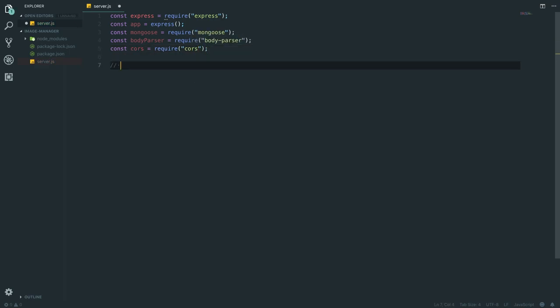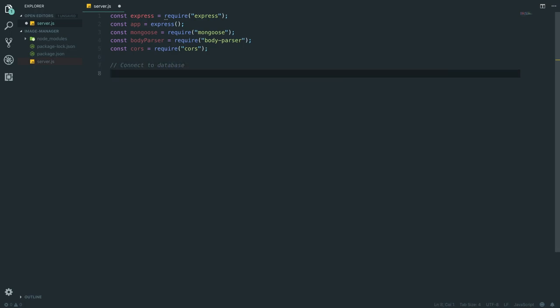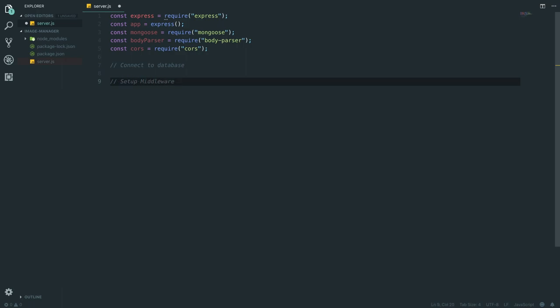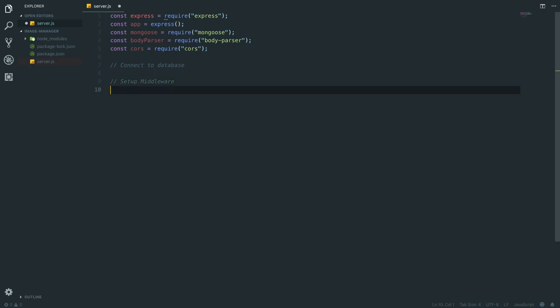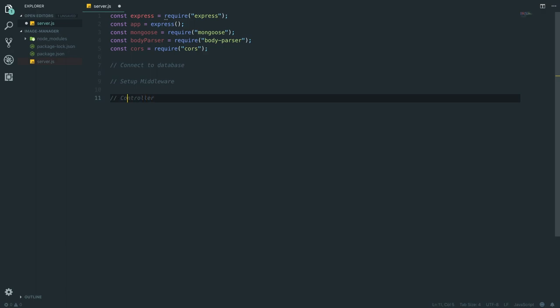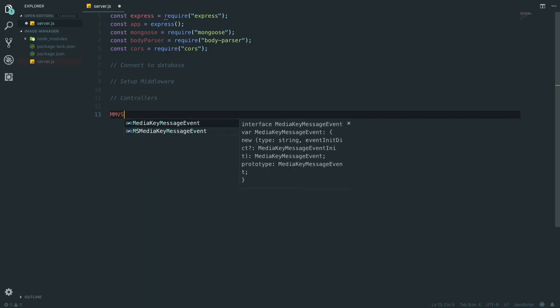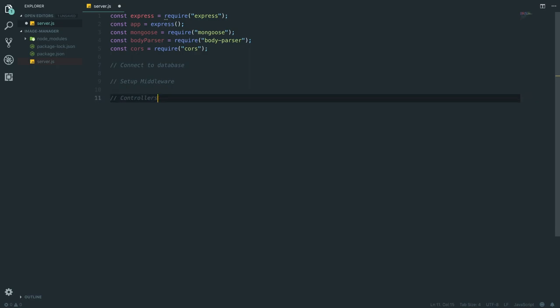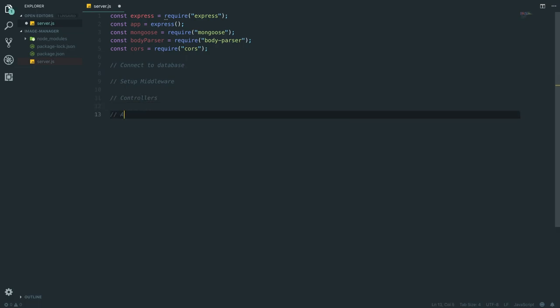Next up we need to connect to the database. We're going to write a list of what we need: connect to database, set up middleware to handle where our files are going to be saved, and then import some controllers. We're going to be using the MVC structure - MVC stands for Model View Controller. We'll be using a model which is a Mongoose schema, and a controller which handles what actually happens when we go to that address. We're actually just an API but we're setting it up like an MVC. So we're going to get the controllers and then set the API routes.